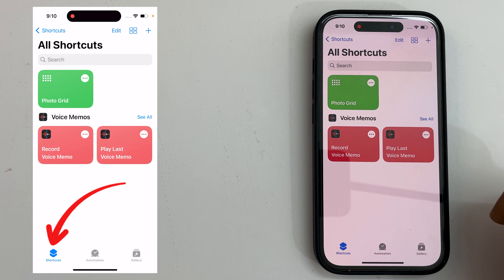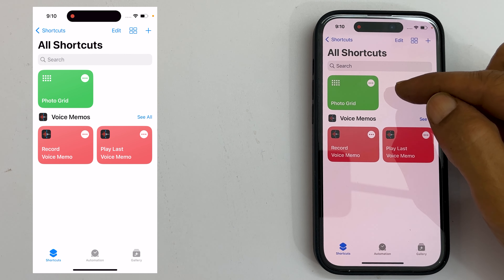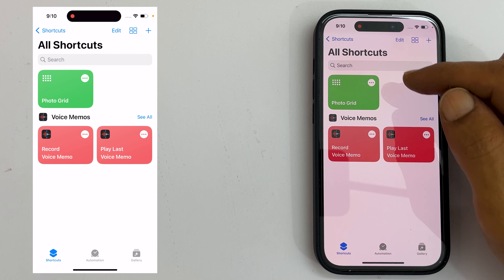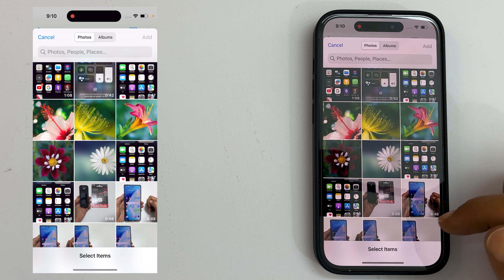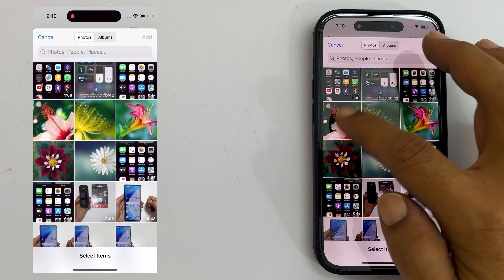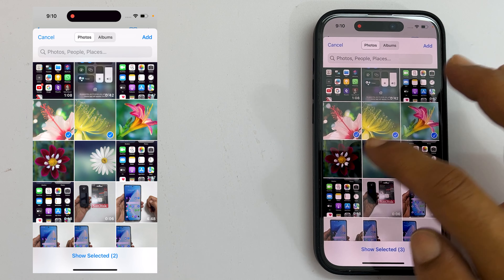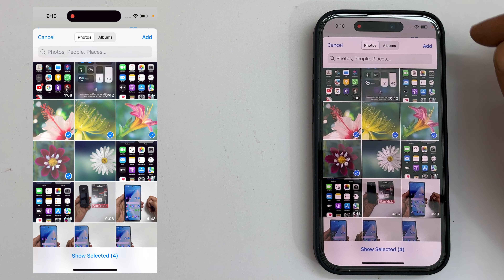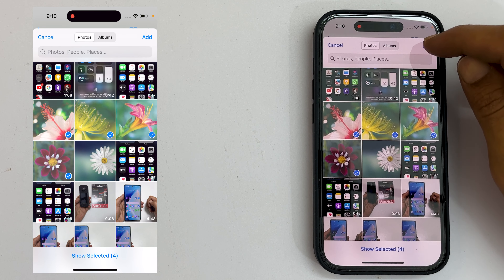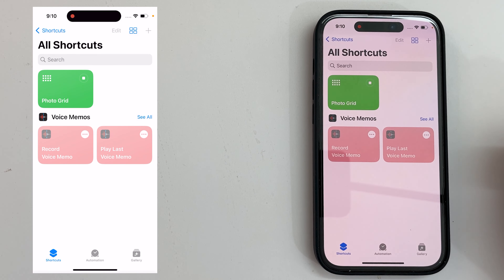Welcome to the channel. In this video, I will show you how to make a photo collage on iPhone 14 or iPhone 14 Pro without using any third-party tools. So, let's get started.